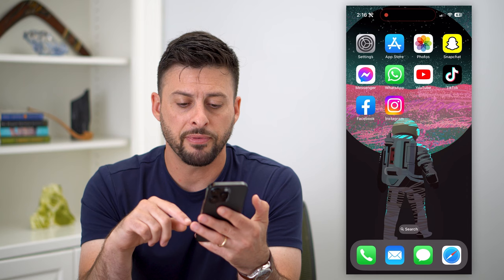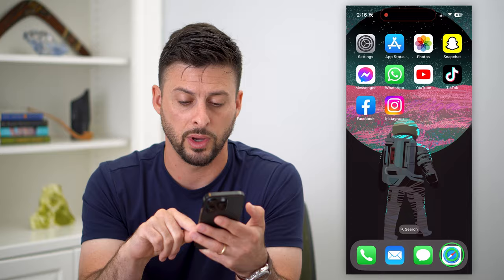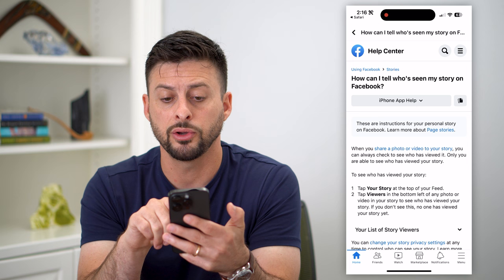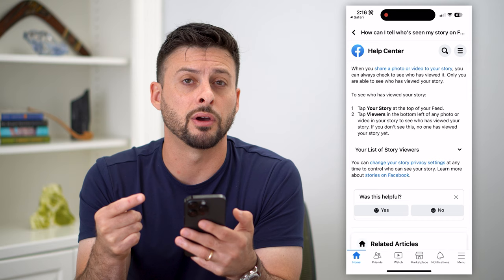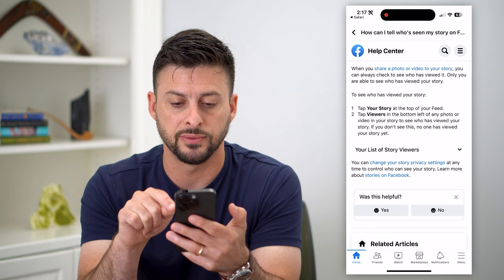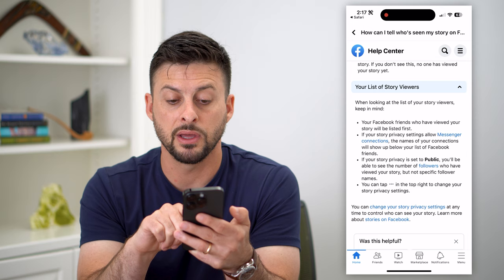Now, if I open up a support page by Facebook, it walks us through exactly what it does. So let's open up this Facebook support page. It says: 'How can I tell who's seen my story on Facebook?' Normally, if you post a story on Facebook, you can see exactly everybody that has viewed it. But if you tap on 'your list of story viewers', it does say if your story is set to public, you'll be able to see the number of followers who have viewed the story, but not the specific follower names.